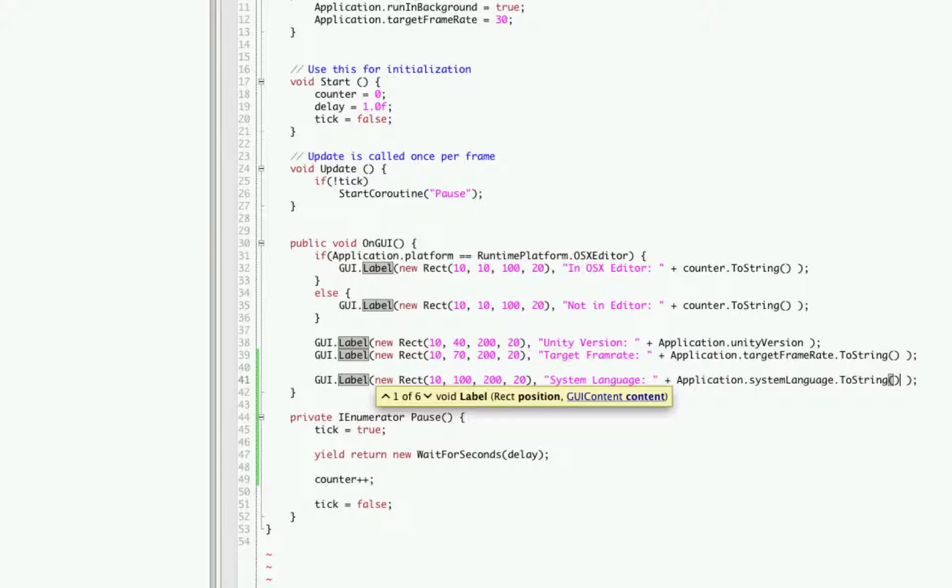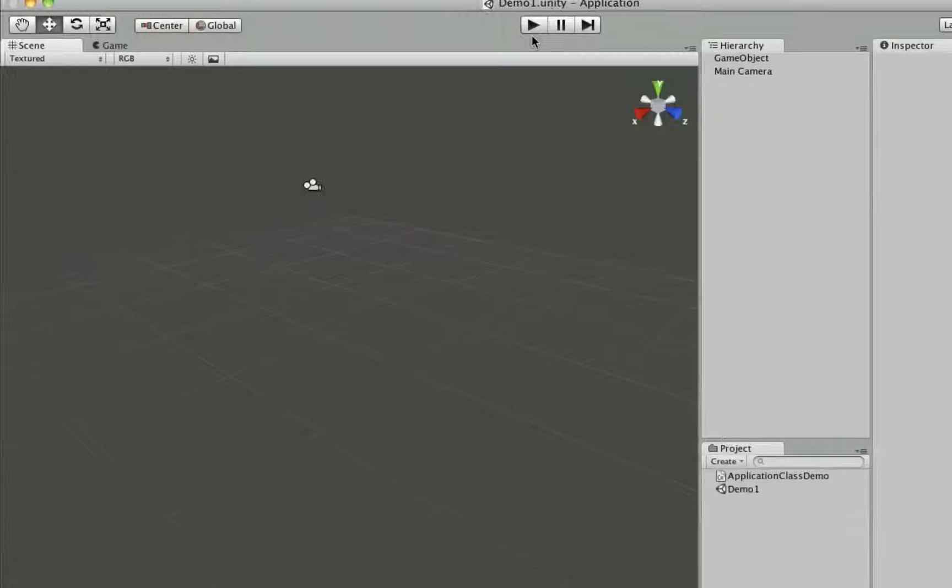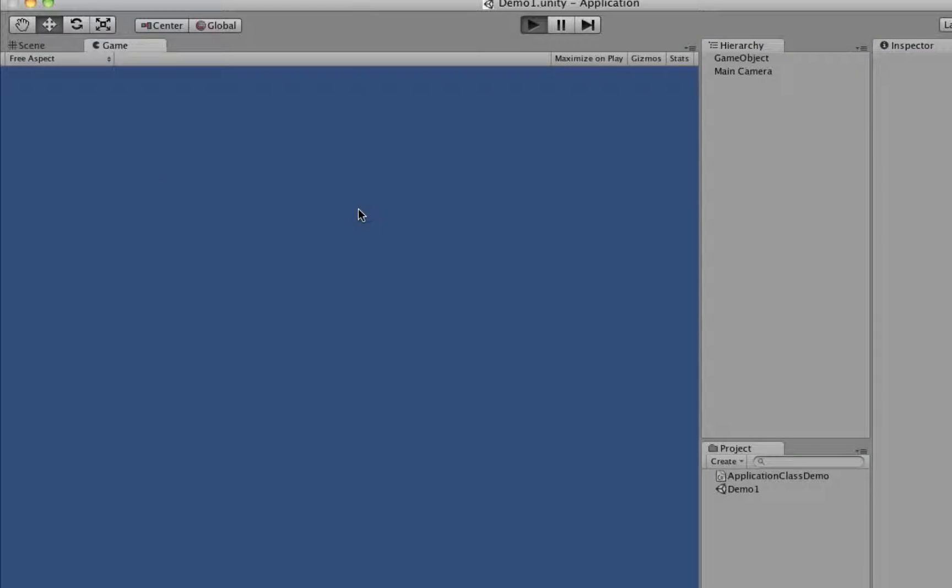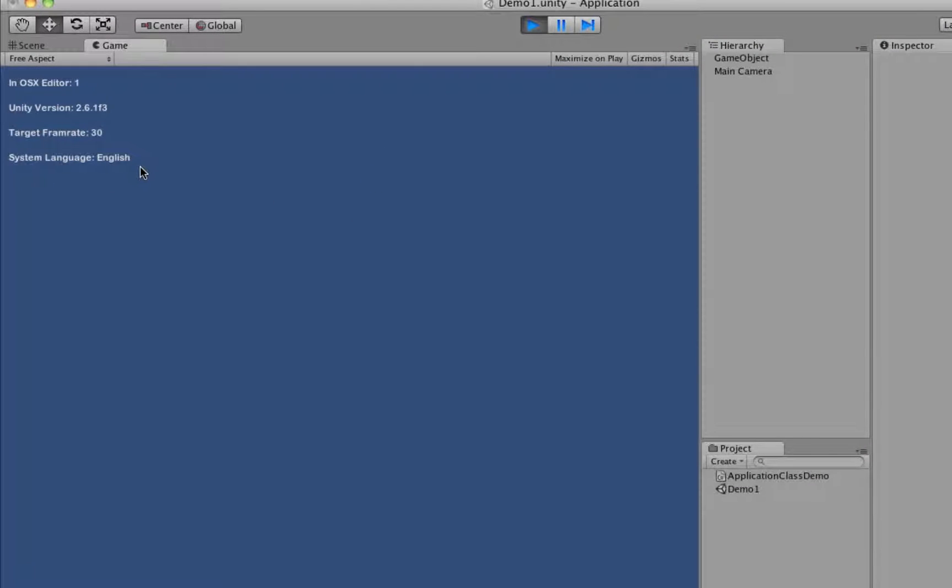Now let's take a look at this. We'll start it up and there we go, English.